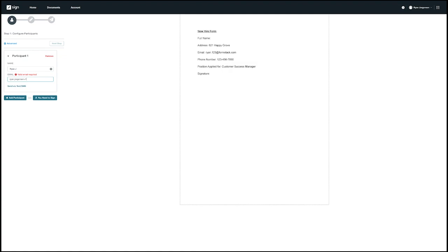It's worth noting that we currently only support sequence signing and this document will be sent out in the order of who we've assigned from first to last.